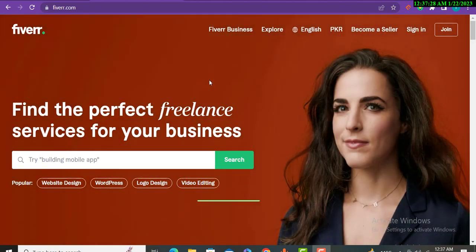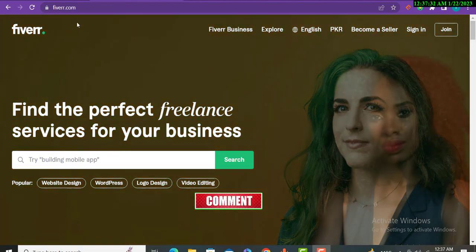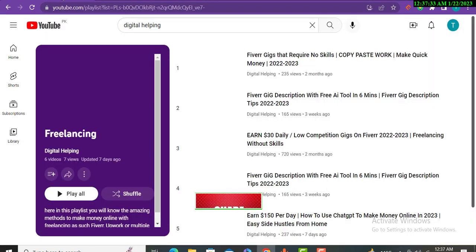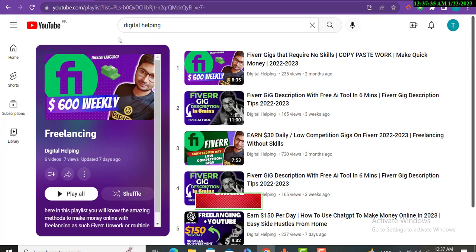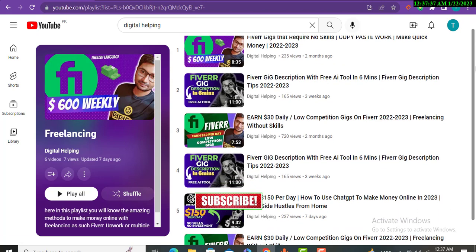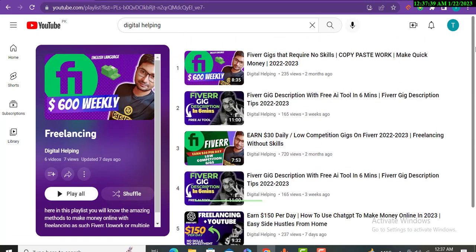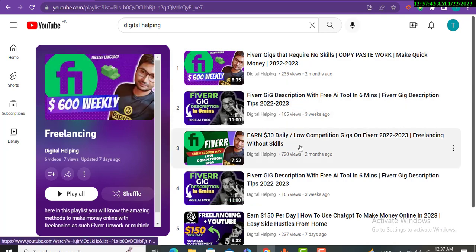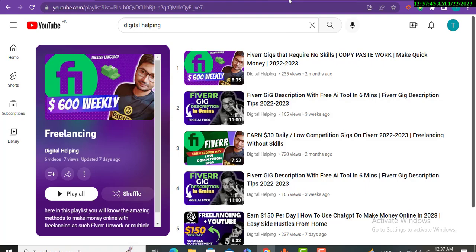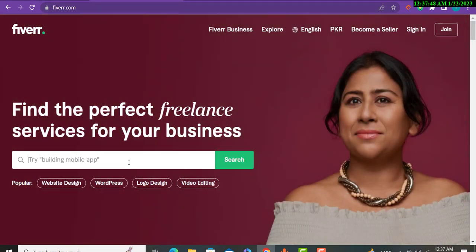First of all, you can see over here the Fiverr platform. If you are new on my channel, you can check the playlist about Fiverr freelancing. You can see Fiverr freelancing tips over here, so we will focus on our method.